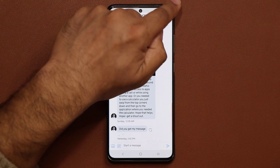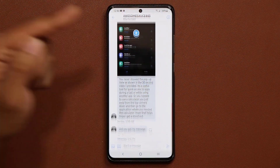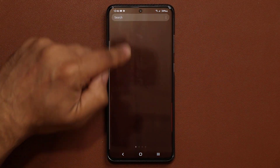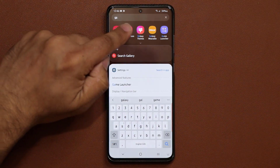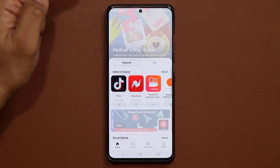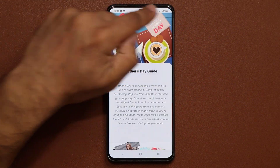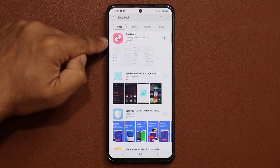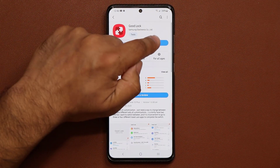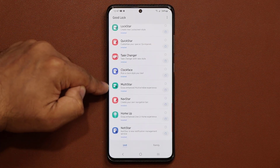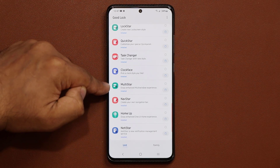So let me show you how to set this whole thing up — it even works on Twitter. What you want to do is go into your Galaxy Store and download GoodLock if you don't already have it. Go to search and download the GoodLock application. Once you download that, click open, and then you want to make sure you have the Multi Star module installed and enabled.